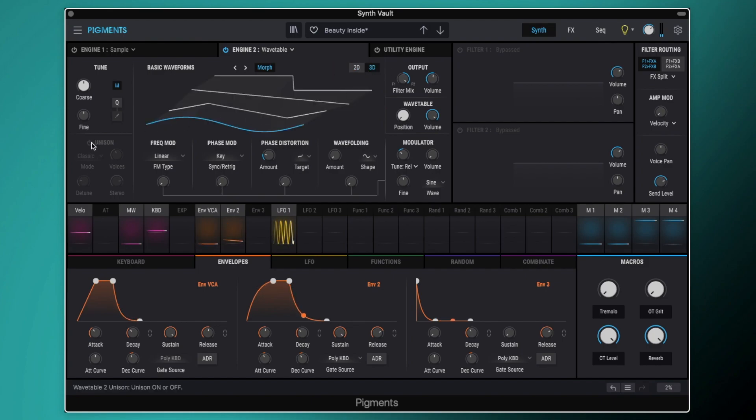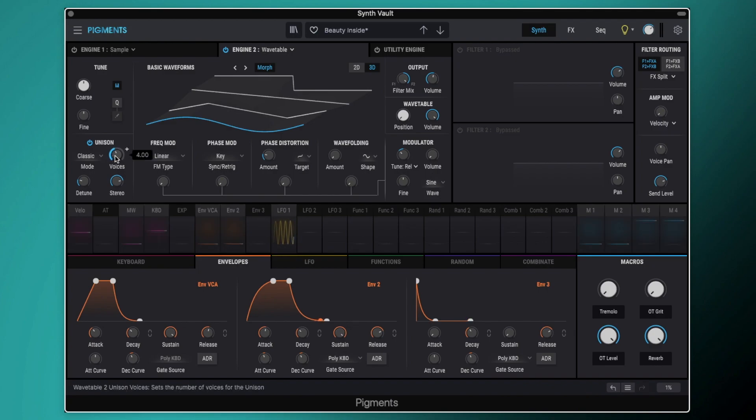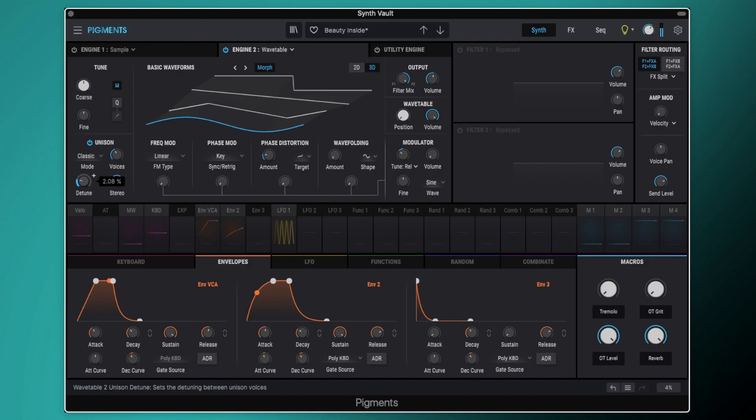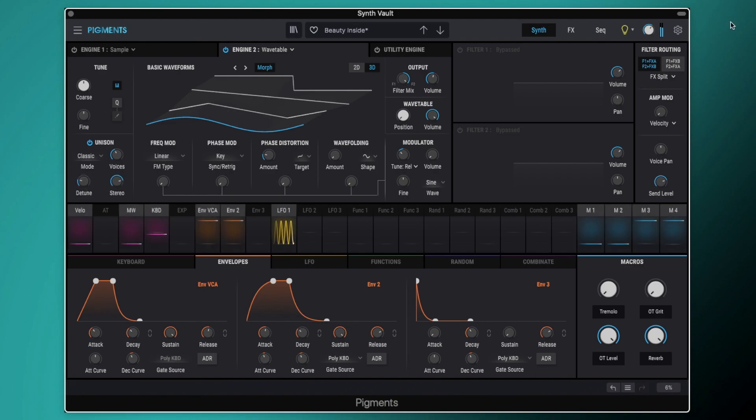We're then going to switch on the unison. So the unison is set to classic mode. We've got it set to four voices. We've got the detune up to just over 2%. So we've now got a nice kind of wide sound there.